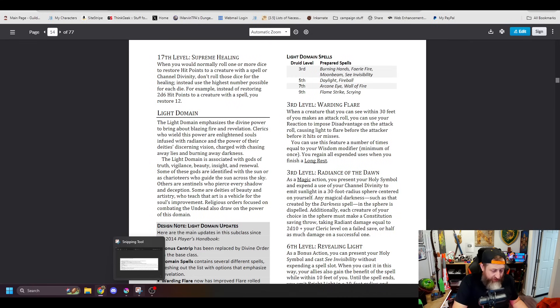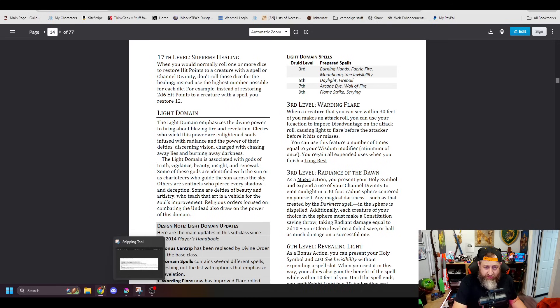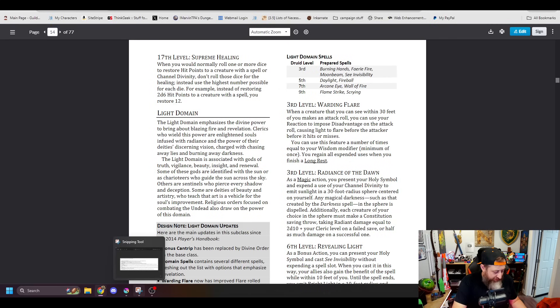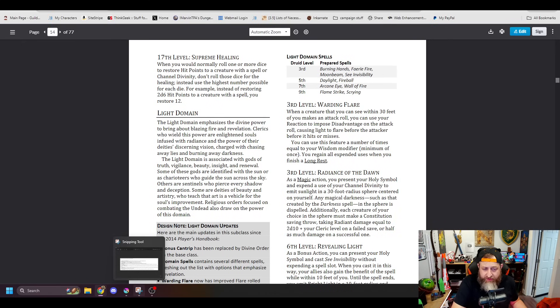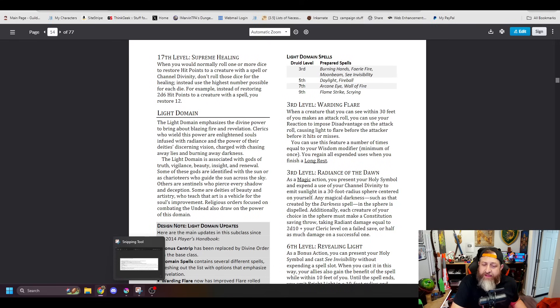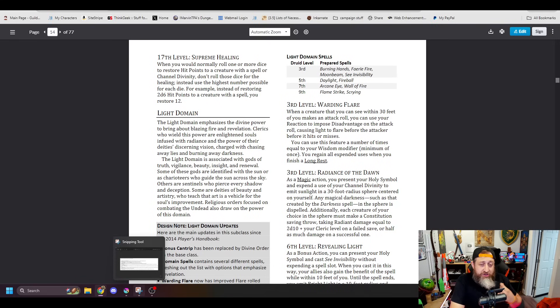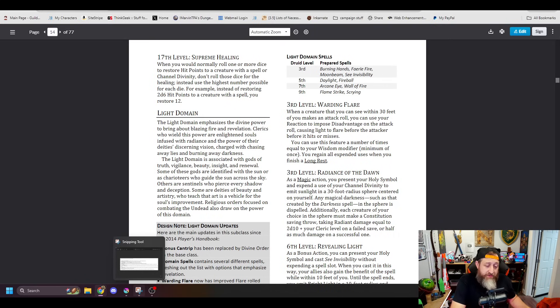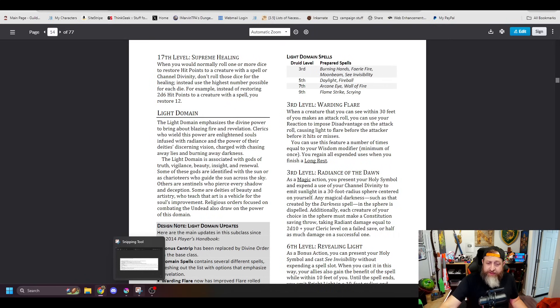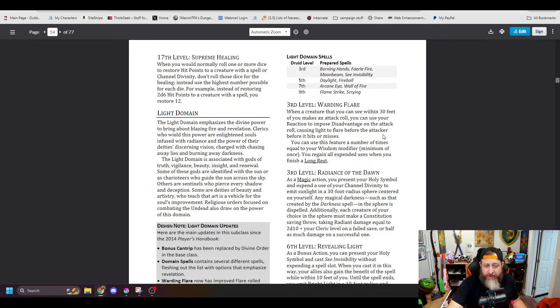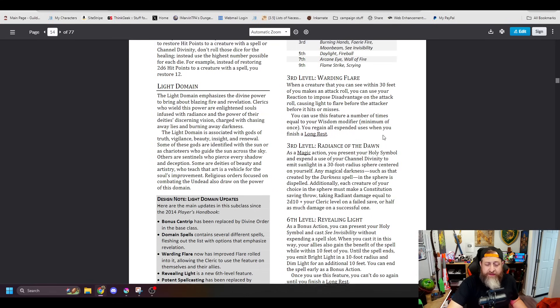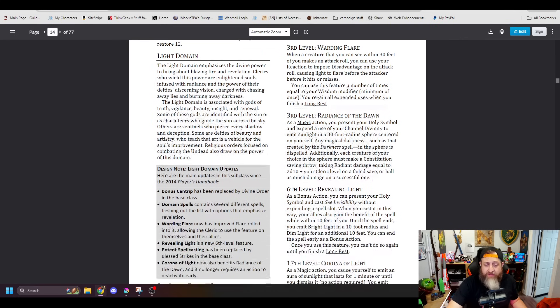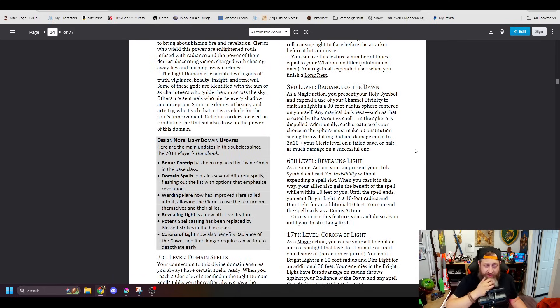Alright, now, Warding Flare is listed here in the Unearthed Arcana. Choose a creature within 30 feet. Use your reaction to impose disadvantage. Disadvantage on the attack roll, causing the light to get before it hits or misses. And it is still Wisdom Modifier times per long rest. I feel that that's odd, because I thought for a lot of the stuff, we switched to proficiency bonus times per long rest. But it seems like for Clerics, they're keeping Wisdom Modifier. Alright, so that's basically the same. Different from back in 2014, because you can also use this now on allies. It used to be originally just for you. Now it works for allies at level 3.